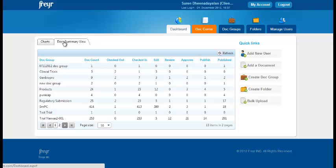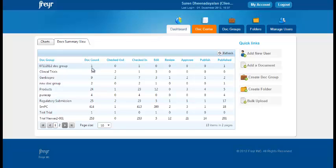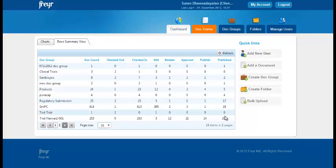We go to the document summary view and here you see the count of the document. The actual doc count we checked out, we checked in documents, the number of documents which have been published and approve and review and edit stage.